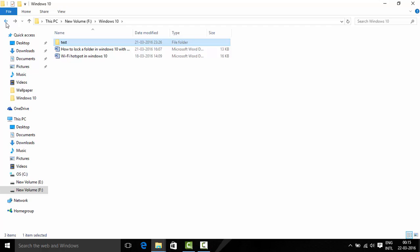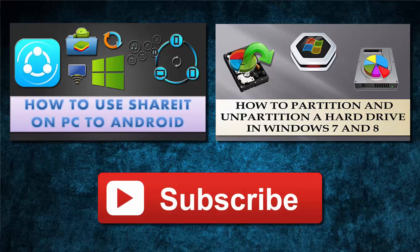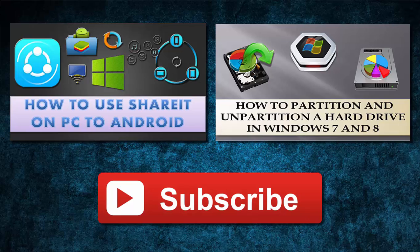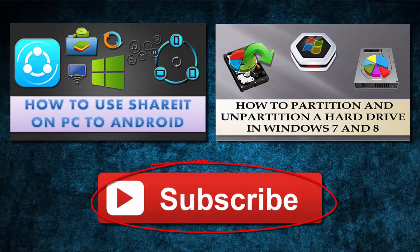That was pretty easy to lock a file or a folder without using a password on your Windows 10 computer system. Well, if you found this tutorial good, do give it a thumbs up. Also watch other interesting videos by clicking on the links appearing in front of your screen. Don't forget to subscribe to this channel and thanks for watching.